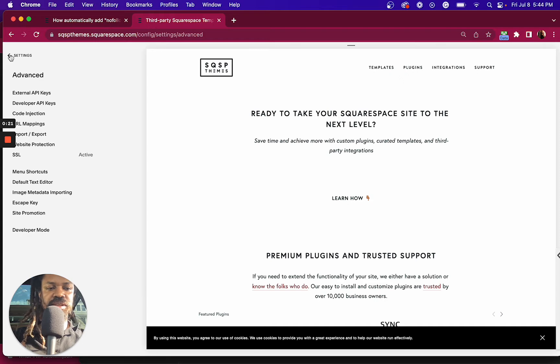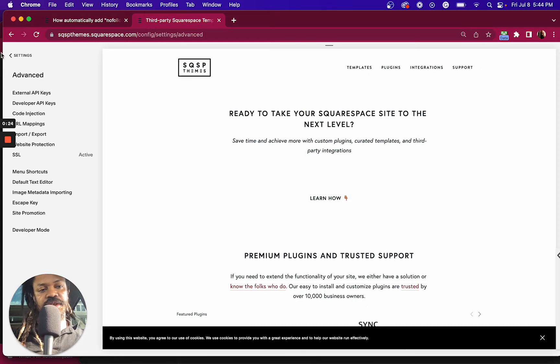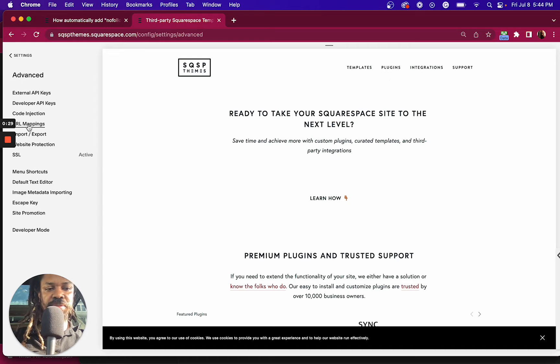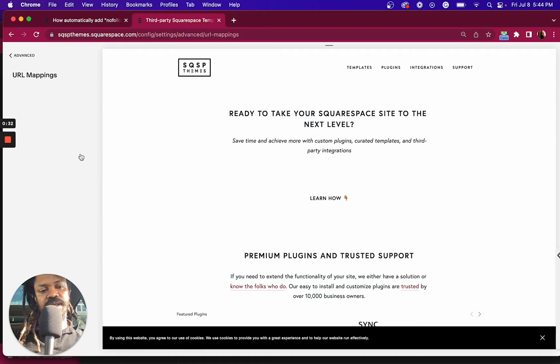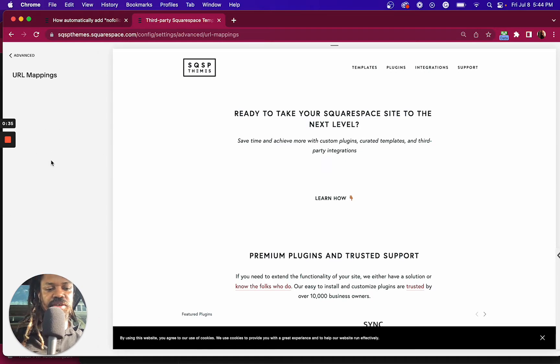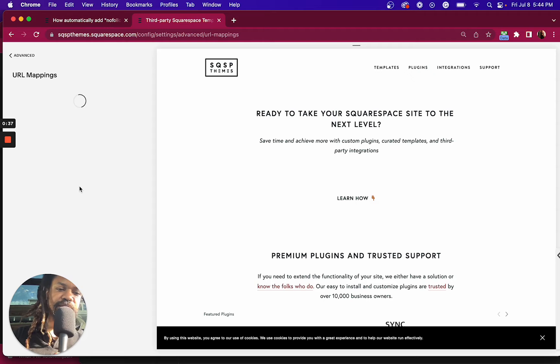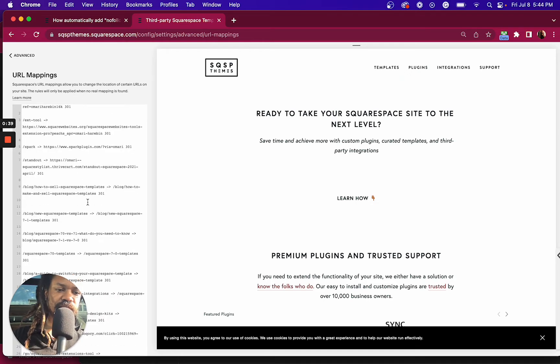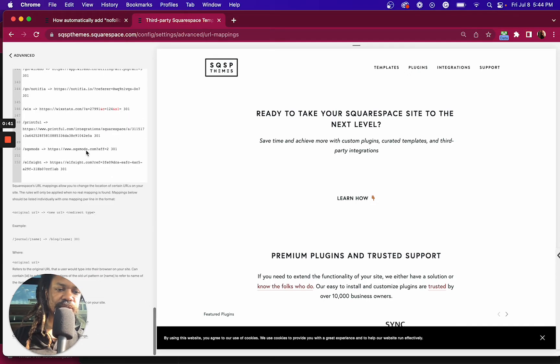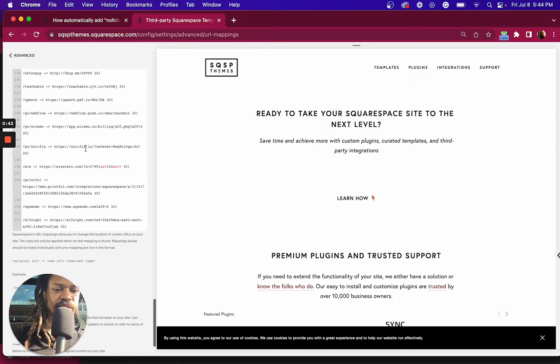And what that means is, well, let me show you how to get there. If you go to your settings, then advanced, and then URL mappings, it opens up this field right here. And what this allows you to do - let me show you some examples. So take, for example, Printful.